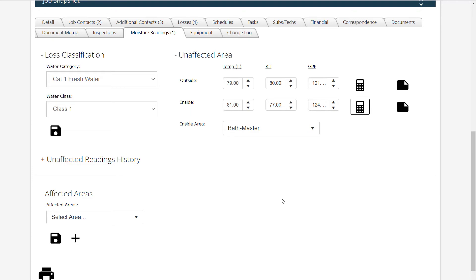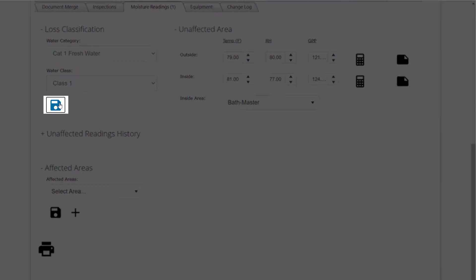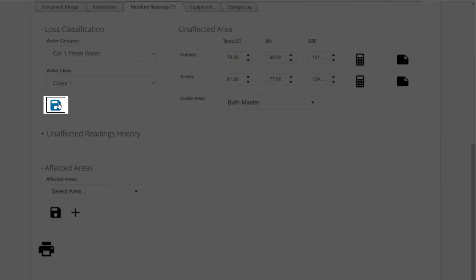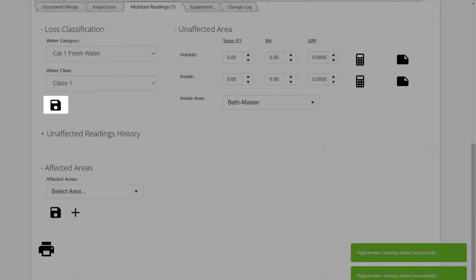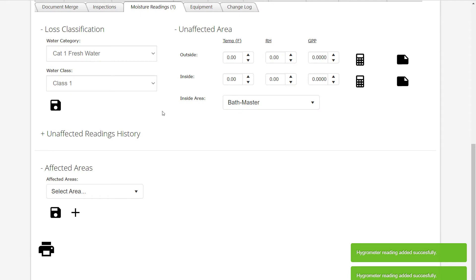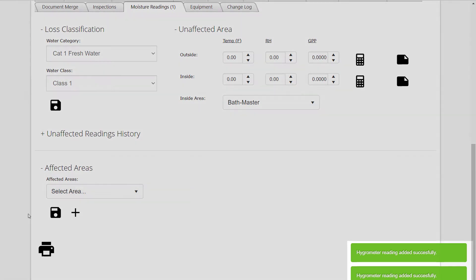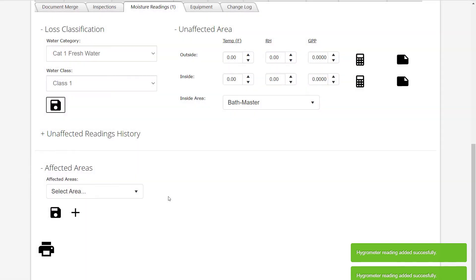Once all the readings have been entered, select the Save button to record the readings. When the Save button is selected, green pop-ups will indicate that the readings have been recorded.